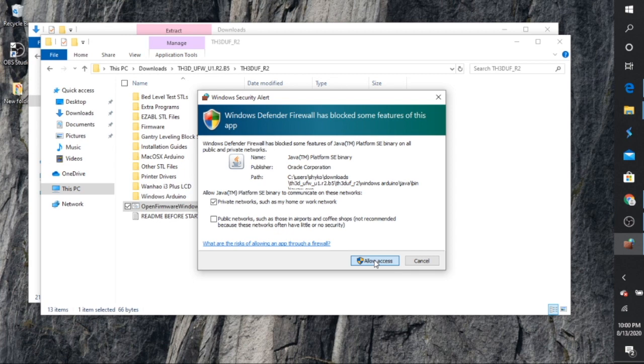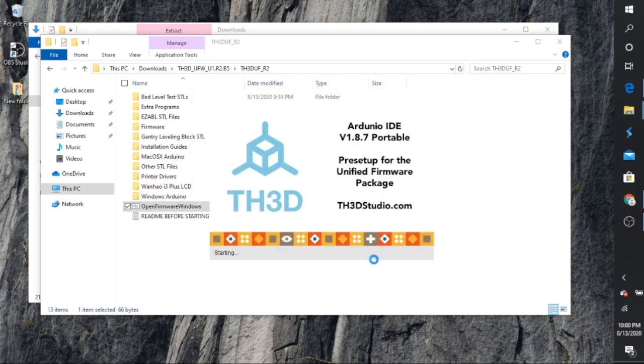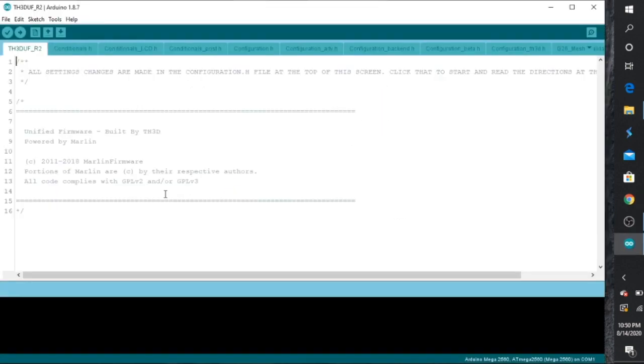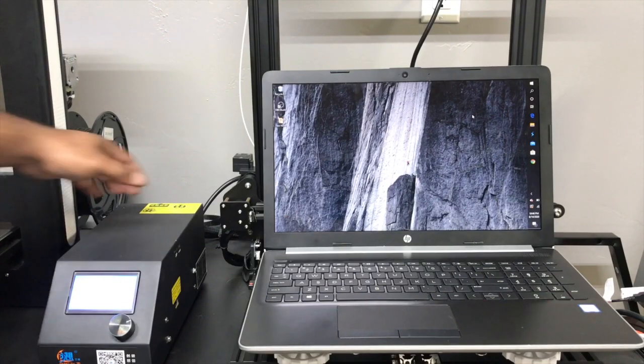You don't have to really make any changes to it. And once you do that, the program is going to keep loading. And then it's going to bring you here, Arduino version 1.8. Now at this point, go ahead and go to your printer.